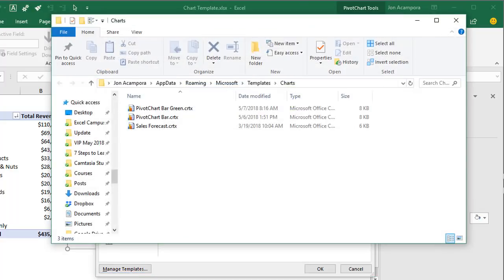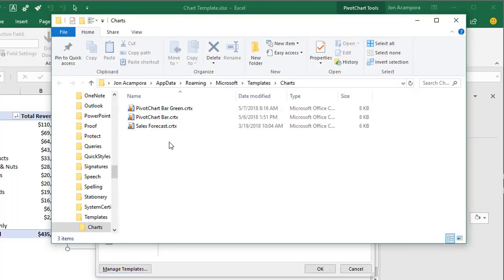You can also add or import chart templates into that folder. I'll make the chart template I just created available for download at ExcelCampus.com. You can copy and paste it into the templates folder and use it right away. This also works well if you want to create a chart template with standard formatting for your team or organization — create the template, send it to everyone with instructions on how to import it, and then they can use it every time they create a new chart.